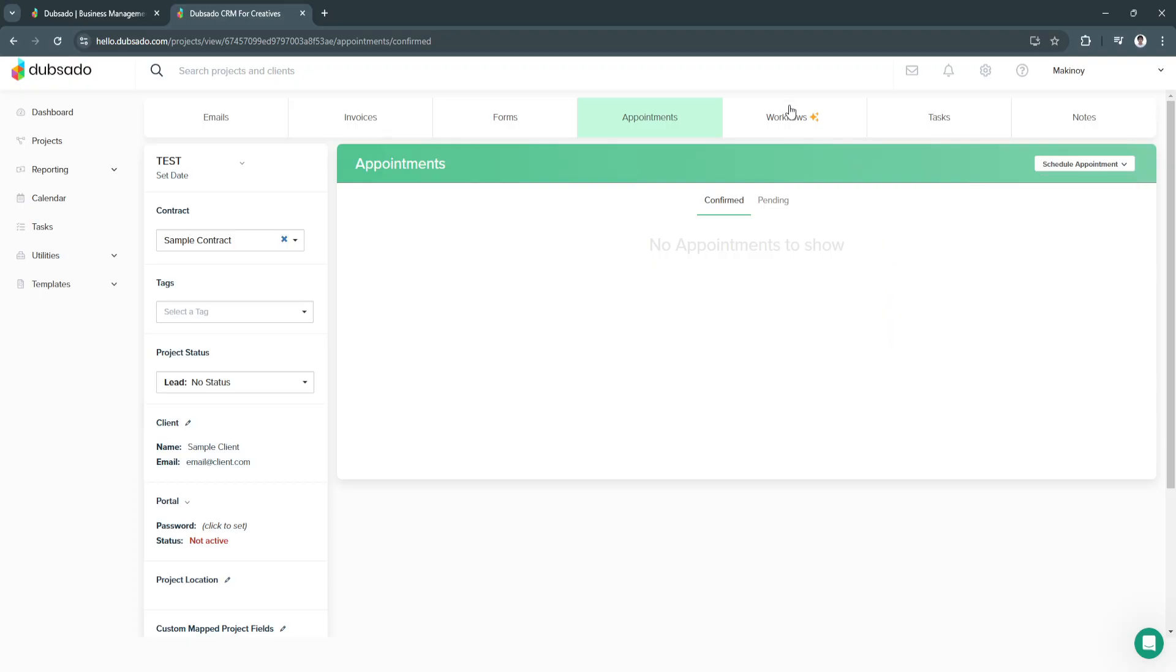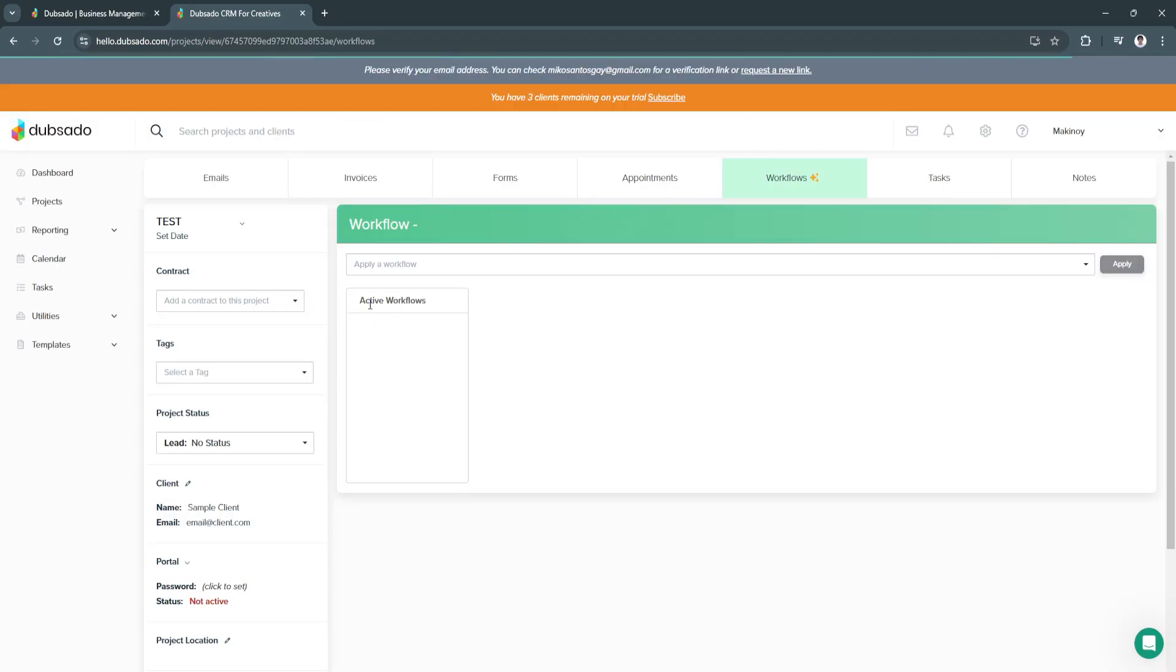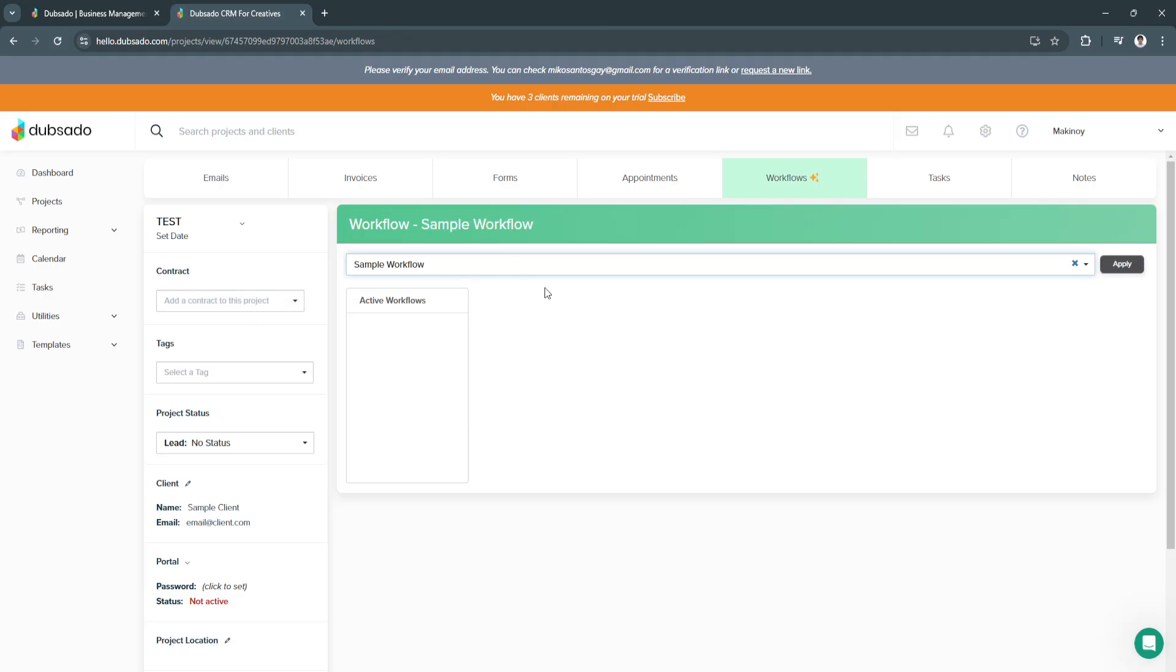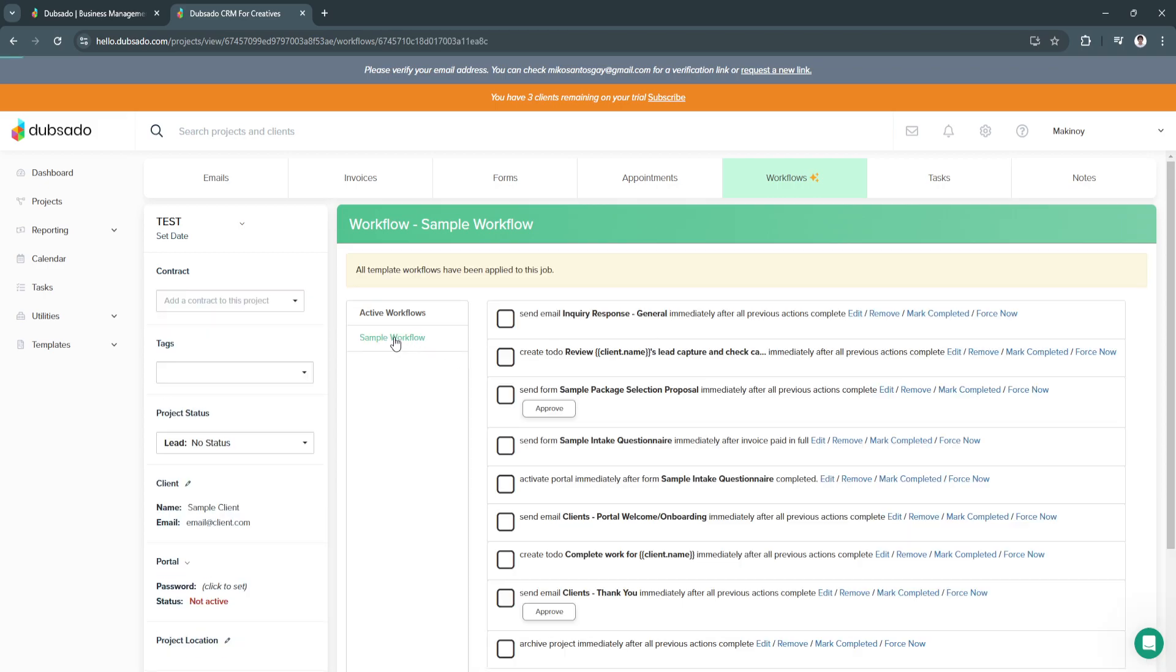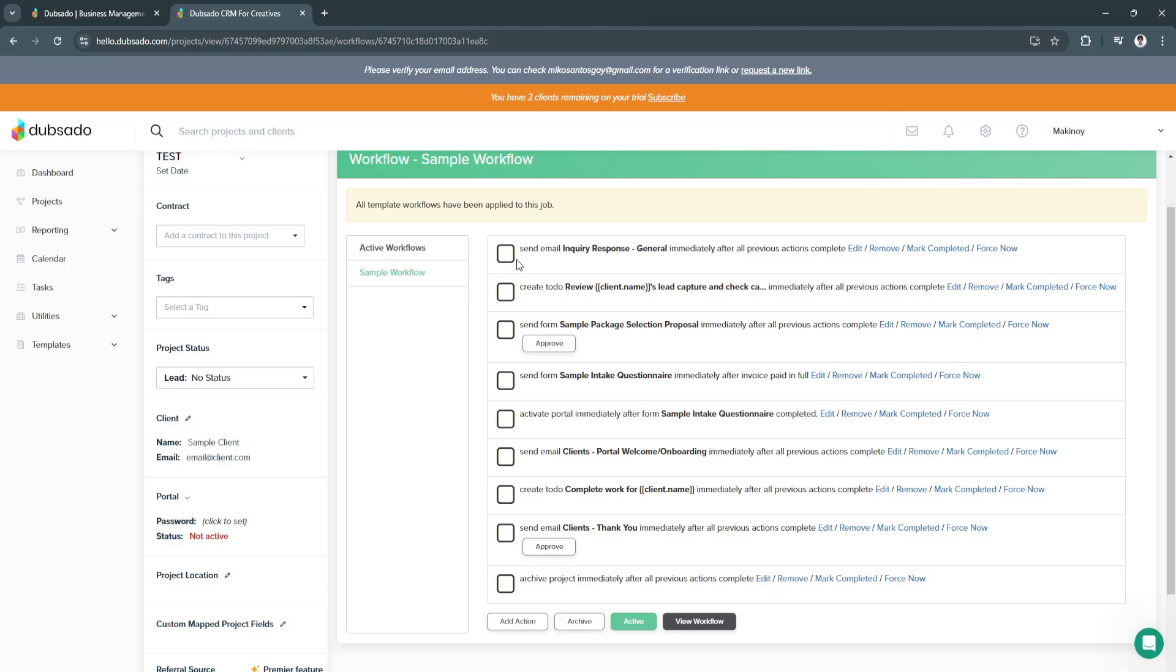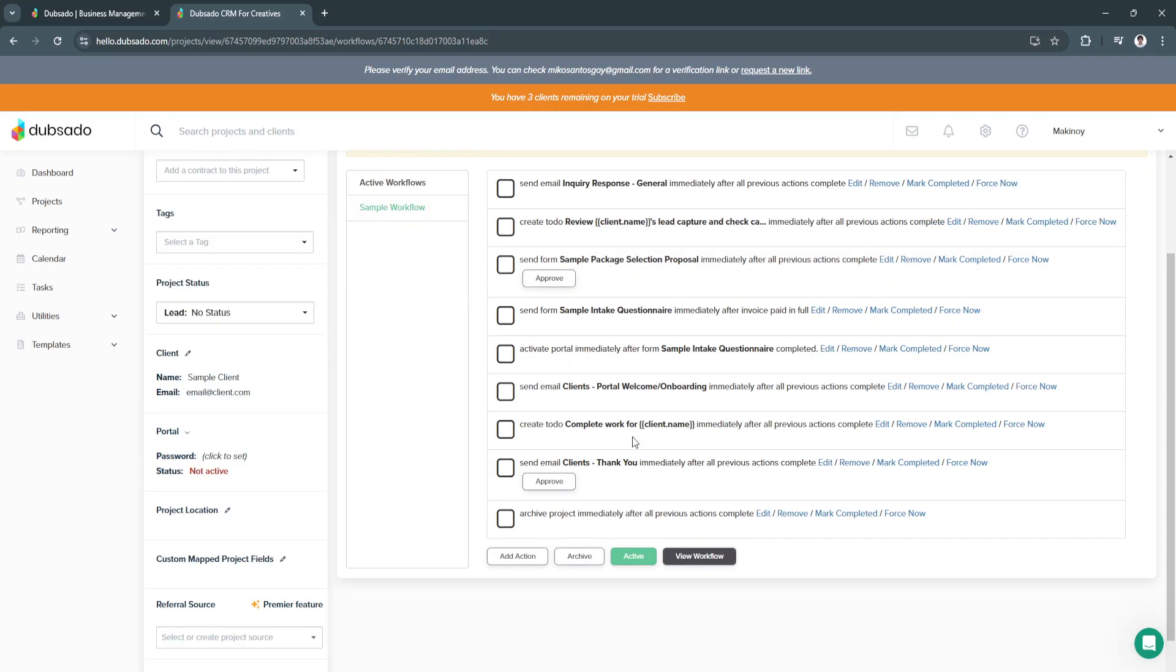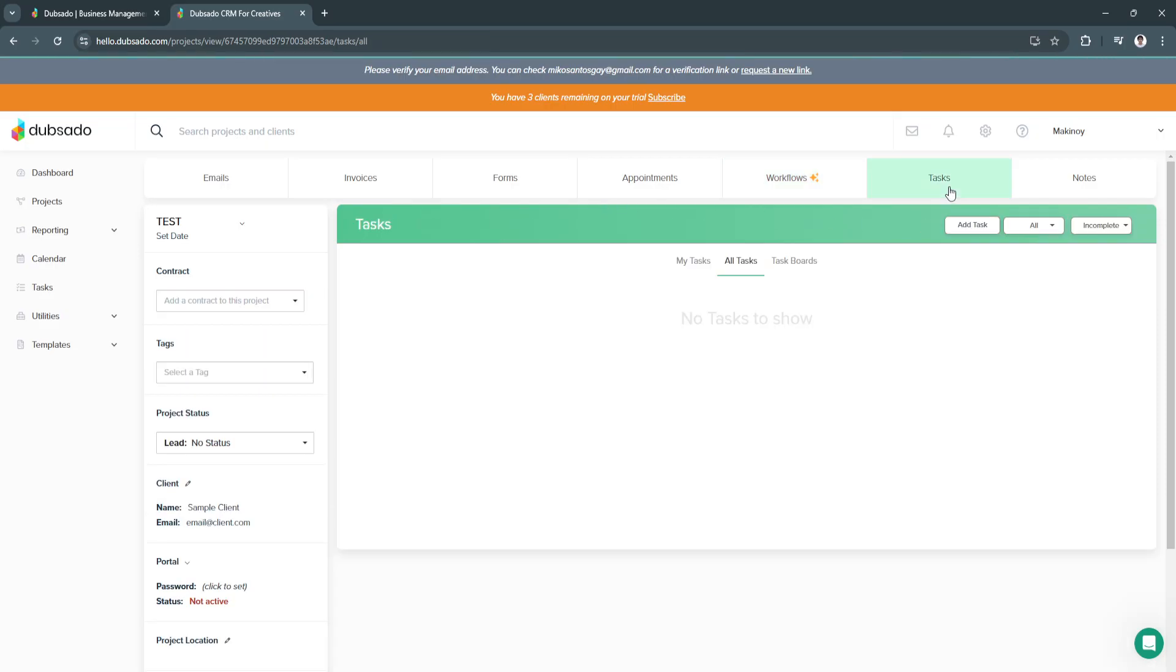Next is workflows. From here, we can apply a workflow. Let's select the sample workflow. This is the automation of Dubsado. As you can see, we can automatically send email inquiry response immediately after all previous actions complete. You can always view the workflow. This is the sample workflow.